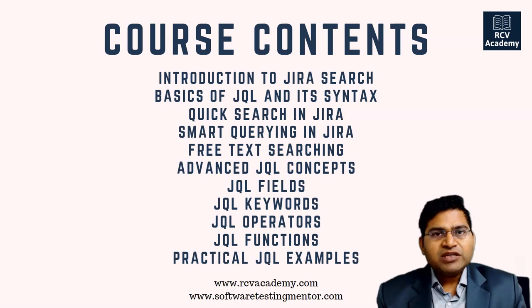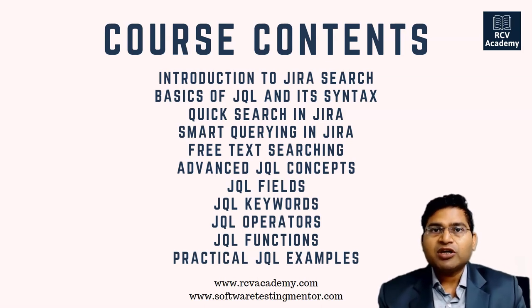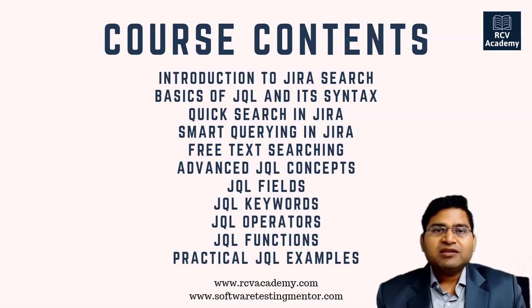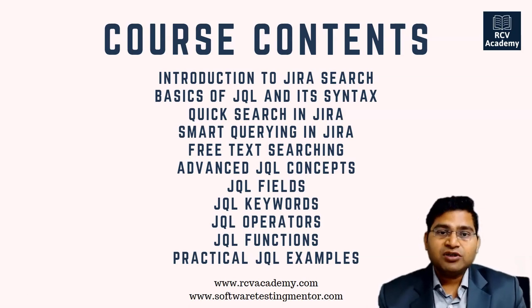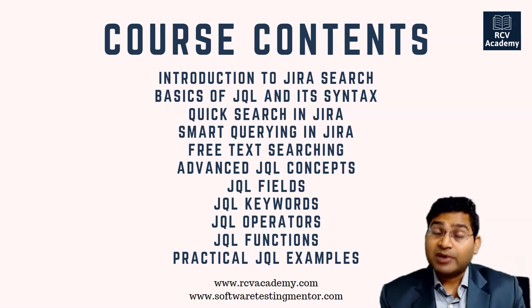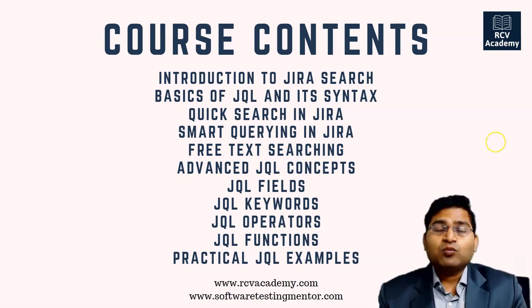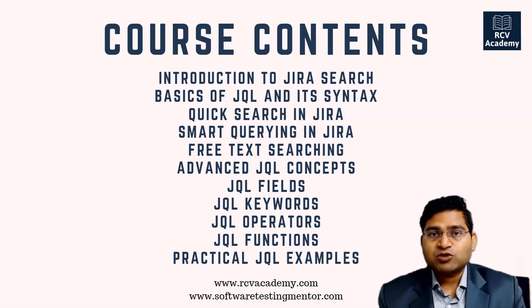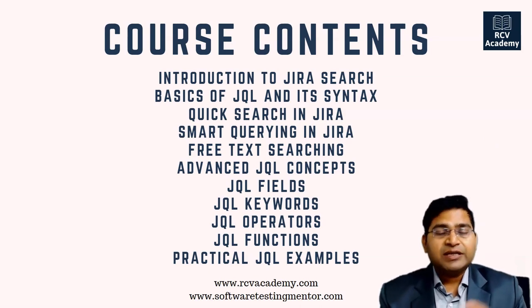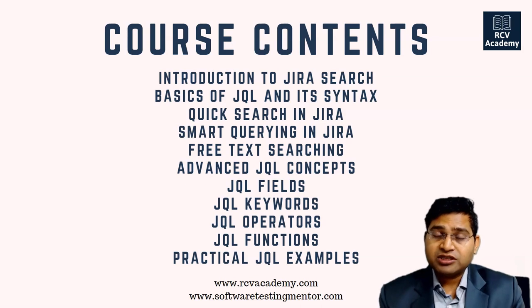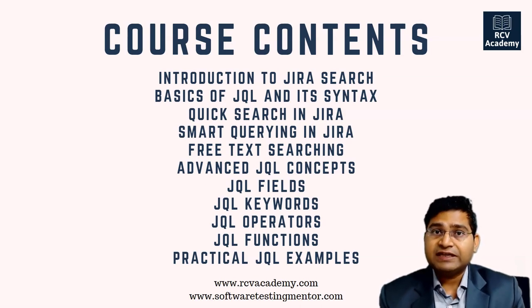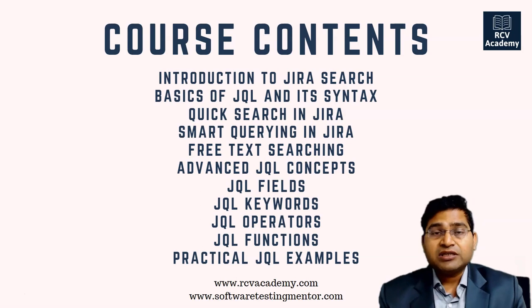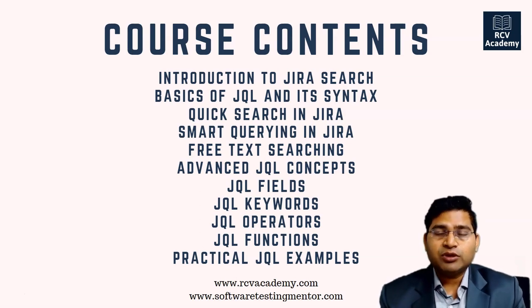Everyone using Jira would be aware of basic search, but there are many things in quick search you might not be aware of. I'll be covering smart querying in Jira, free text searching, and key aspects of text searching. Then we'll deep dive into advanced JQL concepts - understanding JQL fields, keywords, operators, and functions. These are the four key components of JQL.